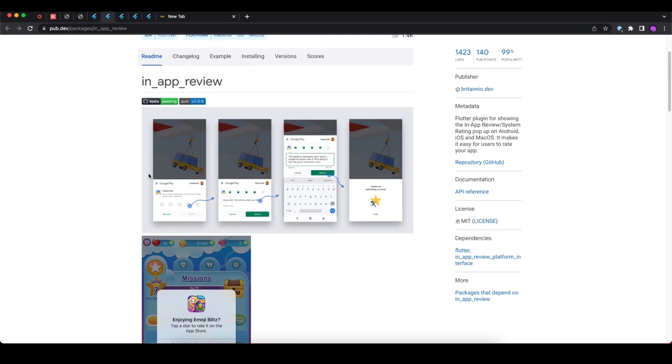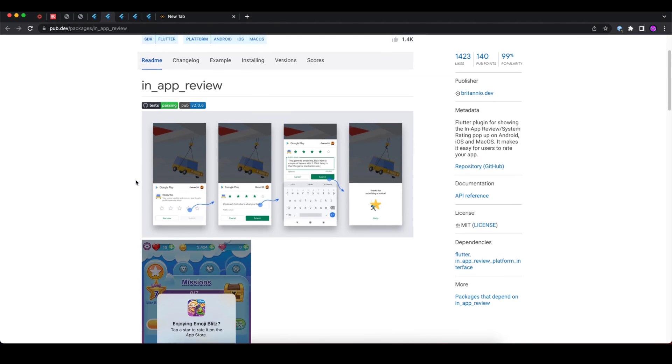As you can see in these images, once the user clicks on the rate option that you provide through this package, then this default store pop-up will display on the screen and the user can select the stars and give some reviews.